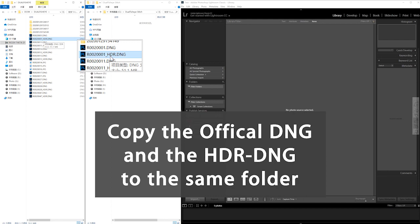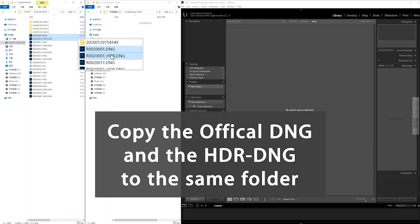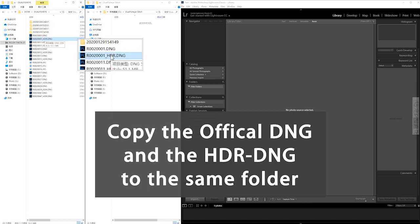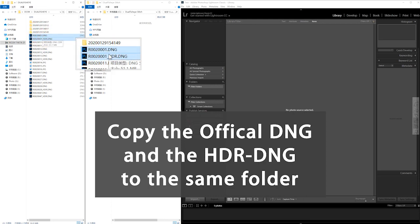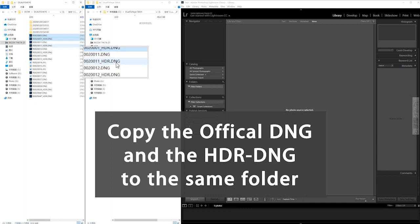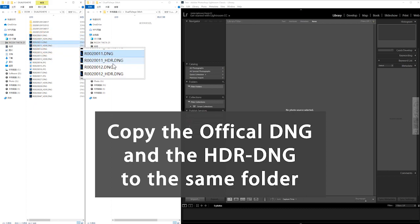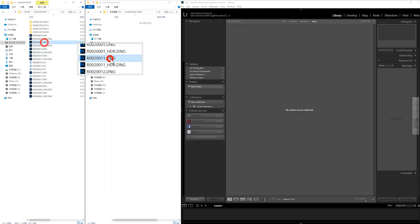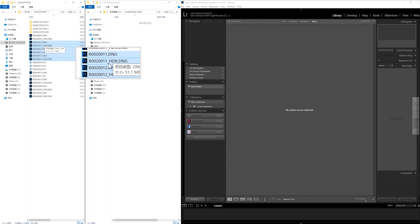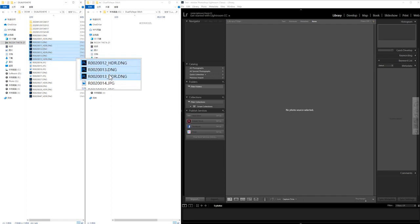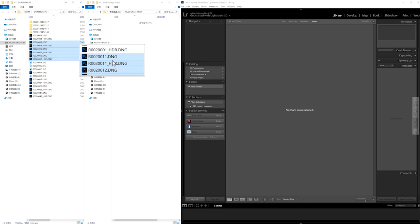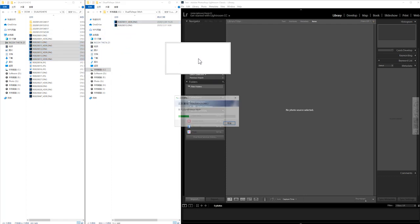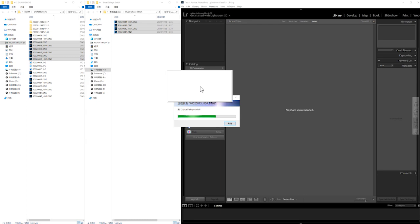When you copy and paste the files, make sure that you select these two files together. You cannot only copy the HDR DNG — you have to copy both files together to make the Ricoh Theta Z1 work. For example, files 11, 12, and 13 — I will select these six files, which are in fact three panoramas but six files. Copy and paste them to your PC.